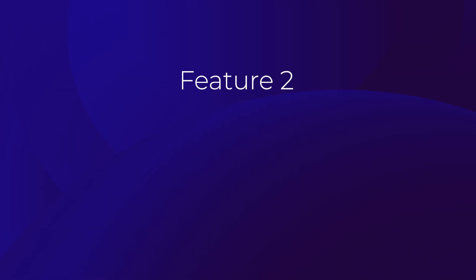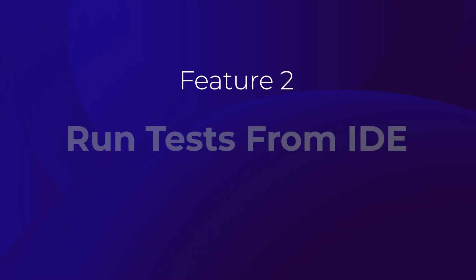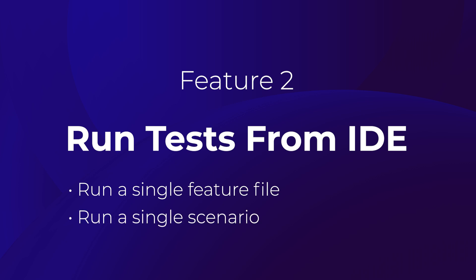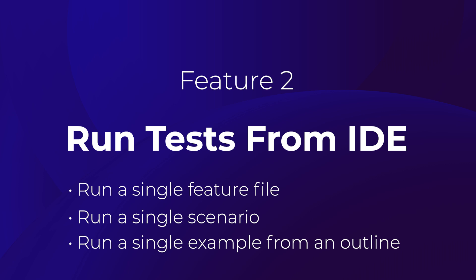The second feature of the plus tier for the Karate IntelliJ IDEA plugin is the ability to run Karate tests directly from the IDE. There are three different options available to you. You can run an entire feature file, so running all the test scenarios contained within that feature file, or you can run a single scenario within a feature file, or if you're using data-driven testing in your Karate feature file, you can even run individual examples of your data-driven Karate test. Let's look at each of these options individually.